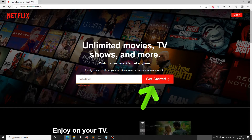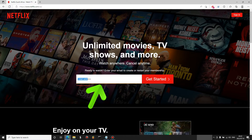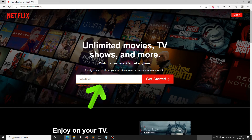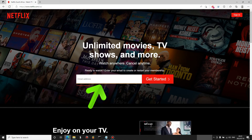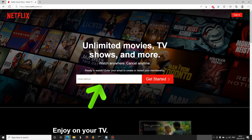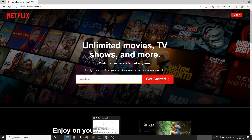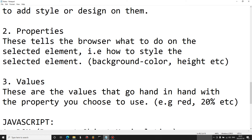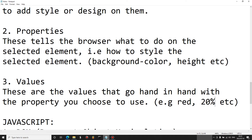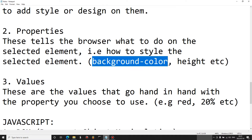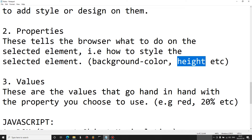On this button we have a background color of red and on the text a color of white. The input text box has a certain width (horizontal) and height (vertical). We also have values — these go hand in hand with the property you choose. For example, you select 'background-color' and set the value to 'red', or select 'height' and set the value to '20 percent'.